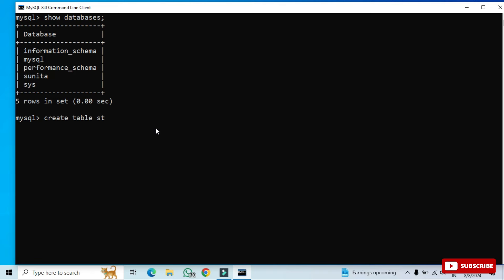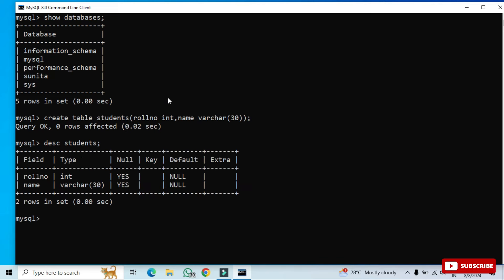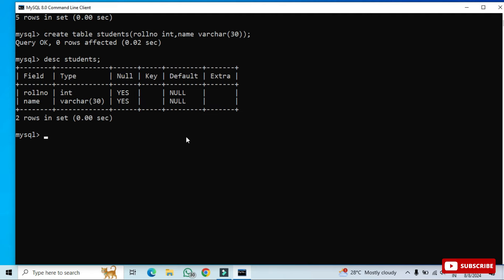To create a table, write: CREATE TABLE students (roll_number INT, name VARCHAR(30)); and hit Enter. The table is created. To describe the table, type DESC students; — it will show you the column names and their data types.